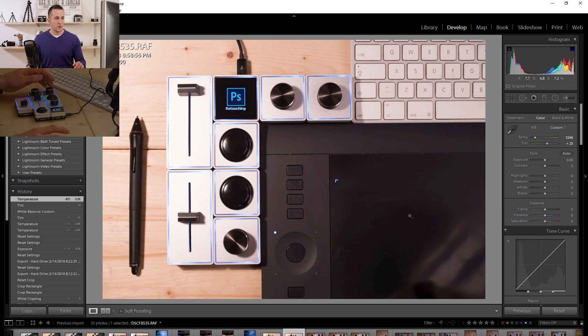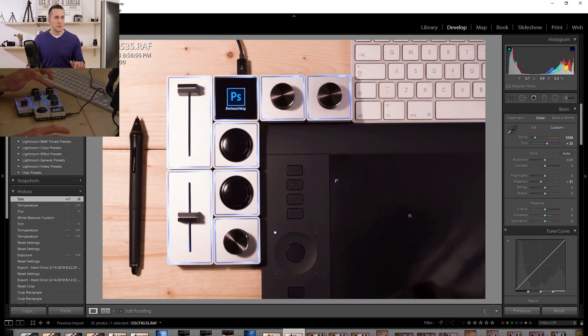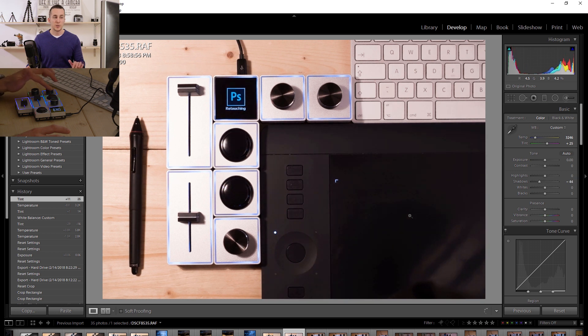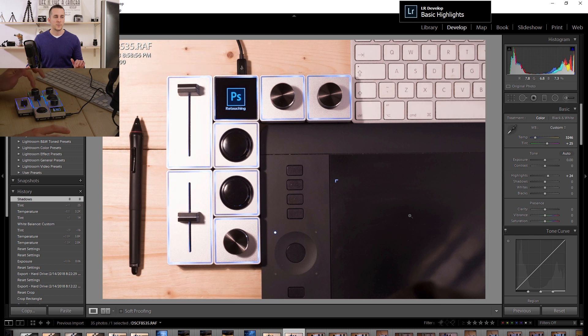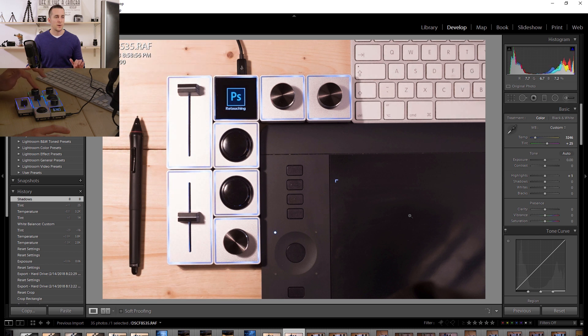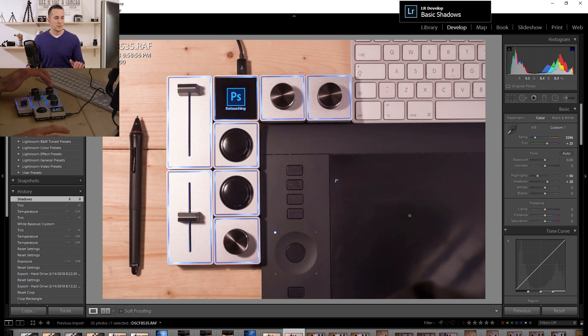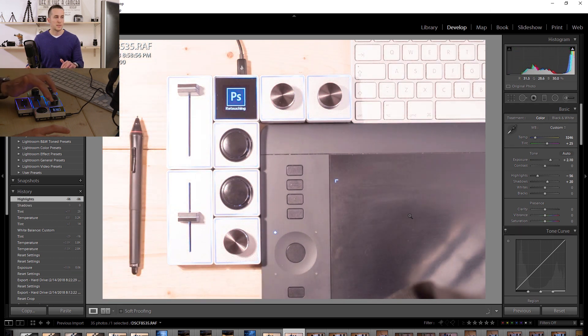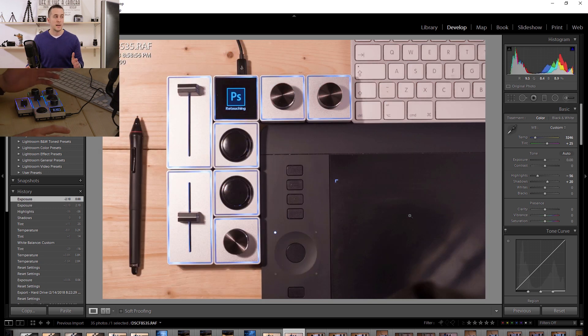One of those knobs is for shadows, increase or decrease shadows. You can really easily reset it by clicking on the knob. Another is for highlights. I can lower the highlights and open the shadows a little bit. I have one for exposure. This is too much so I'll just click on it and really easily reset it.